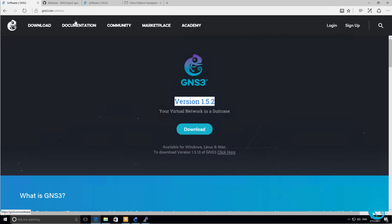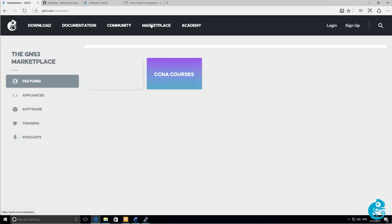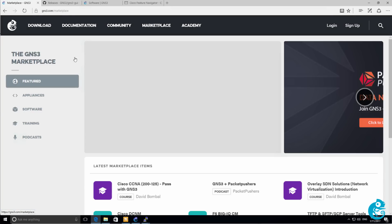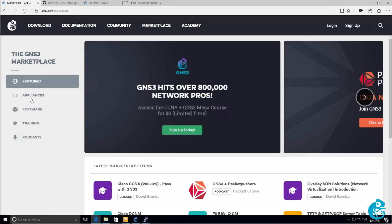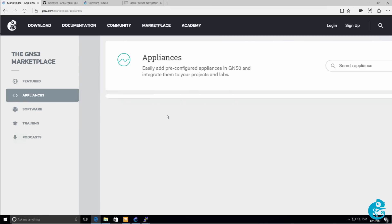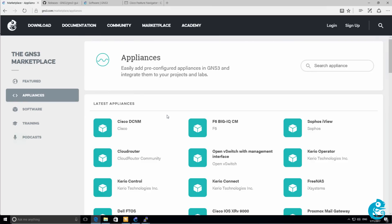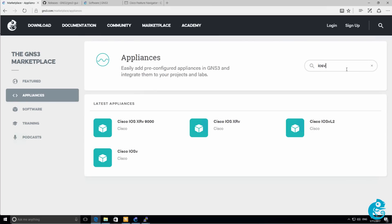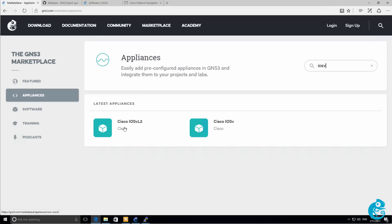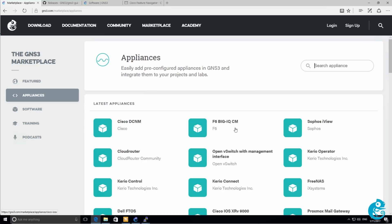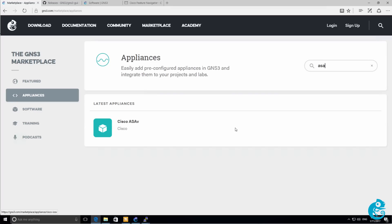If you went to the marketplace on GNS3, any of these appliances require the use of the GNS3 VM. As an example, if you want to use the iOS V Layer 2 appliance, or iOS V appliance, you need to use the GNS3 VM. Okay, so that concludes this video showing you how to download, install, and configure GNS3 on a Windows PC. Thank you for watching, and I wish you all the very best.